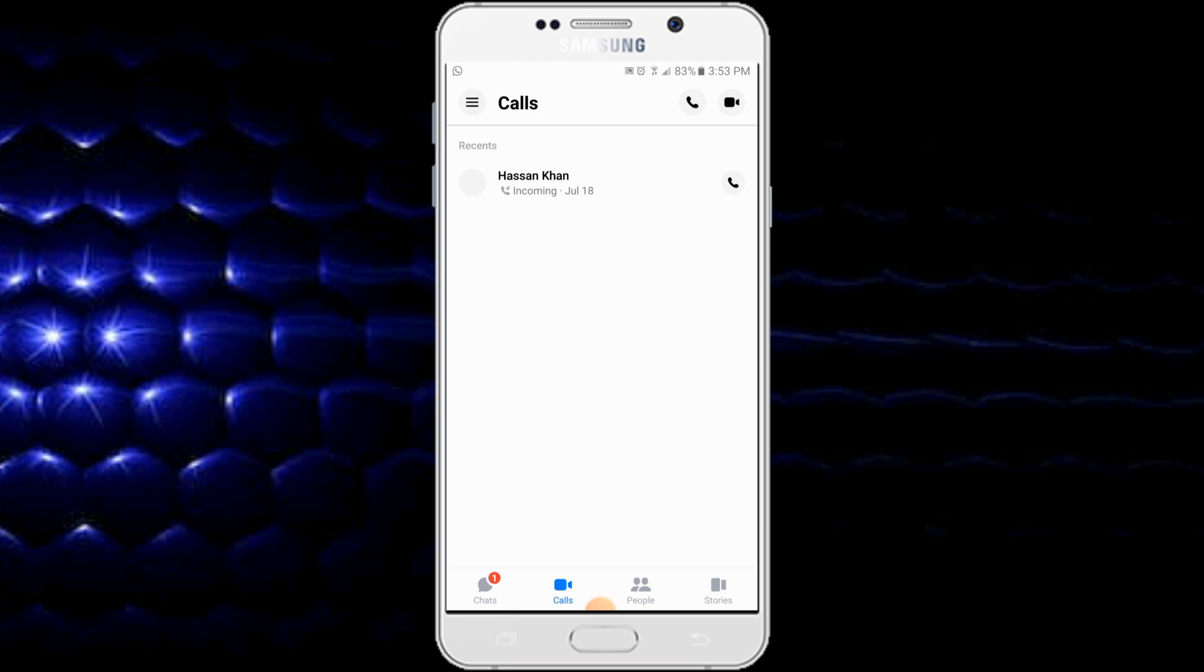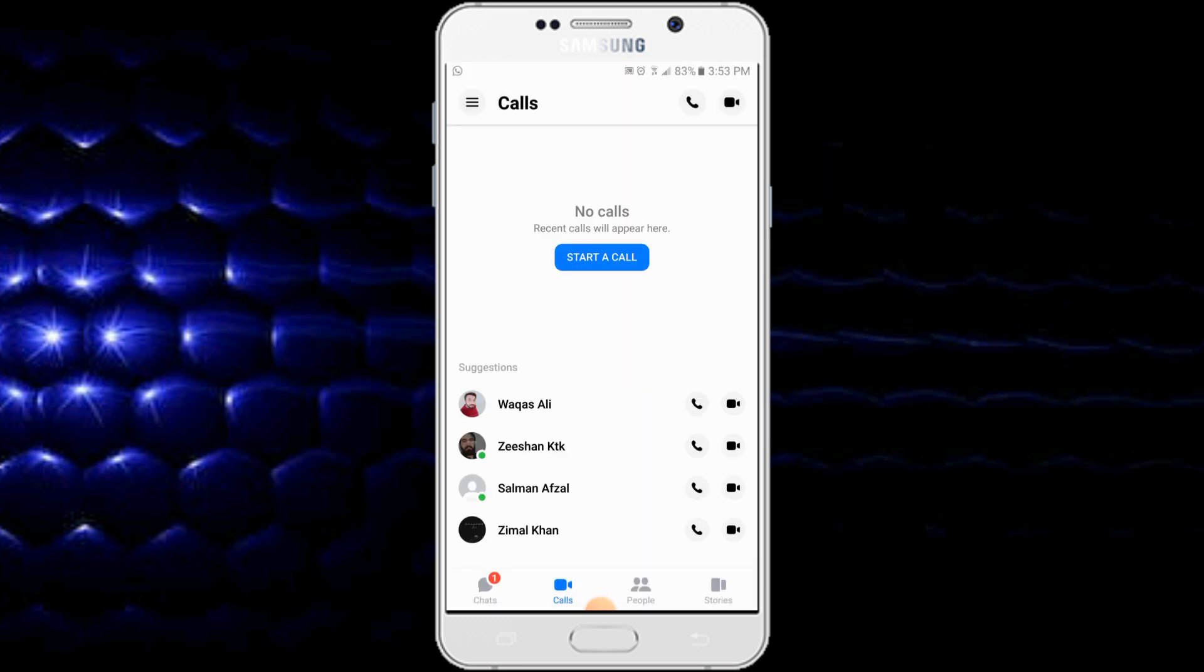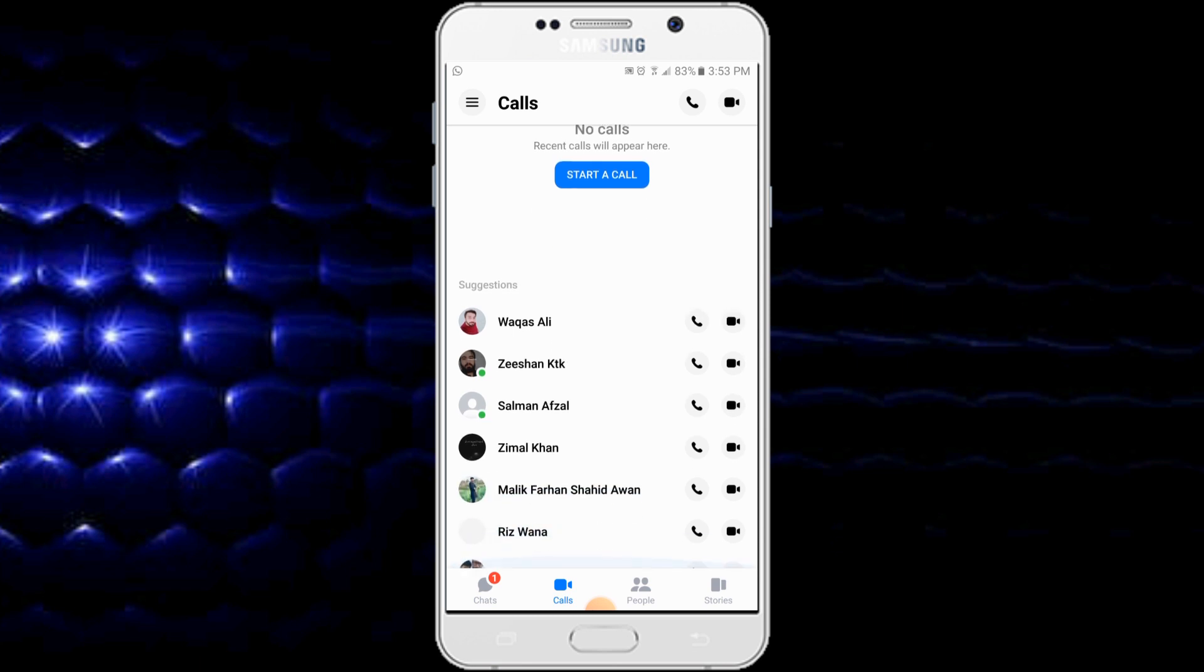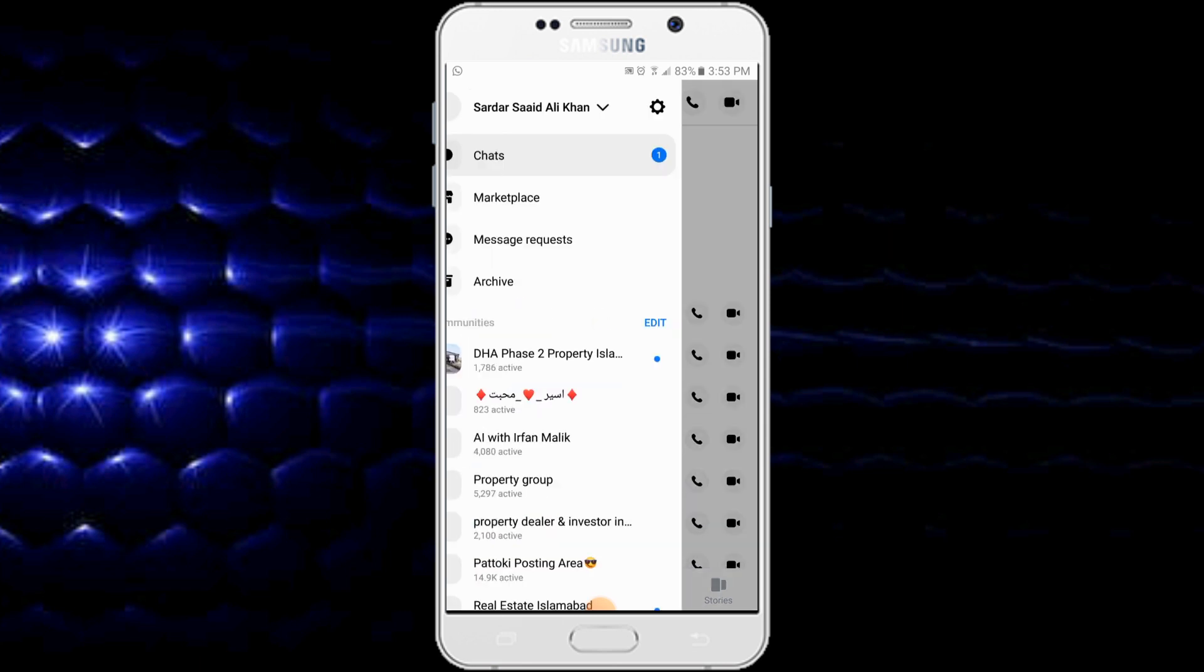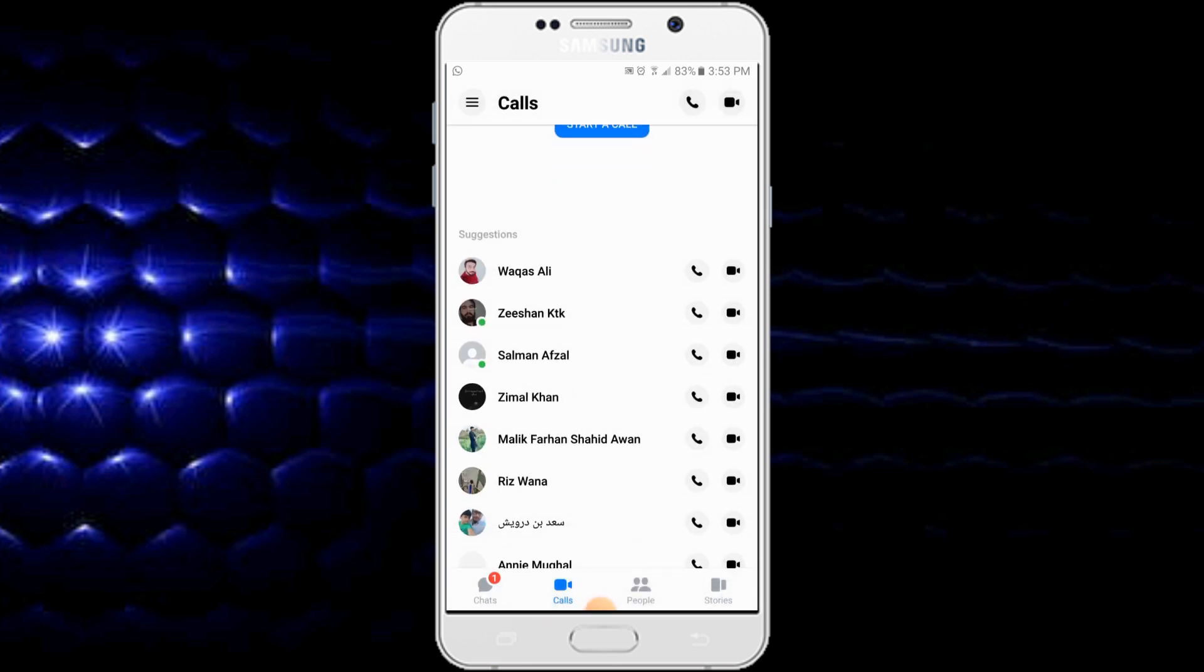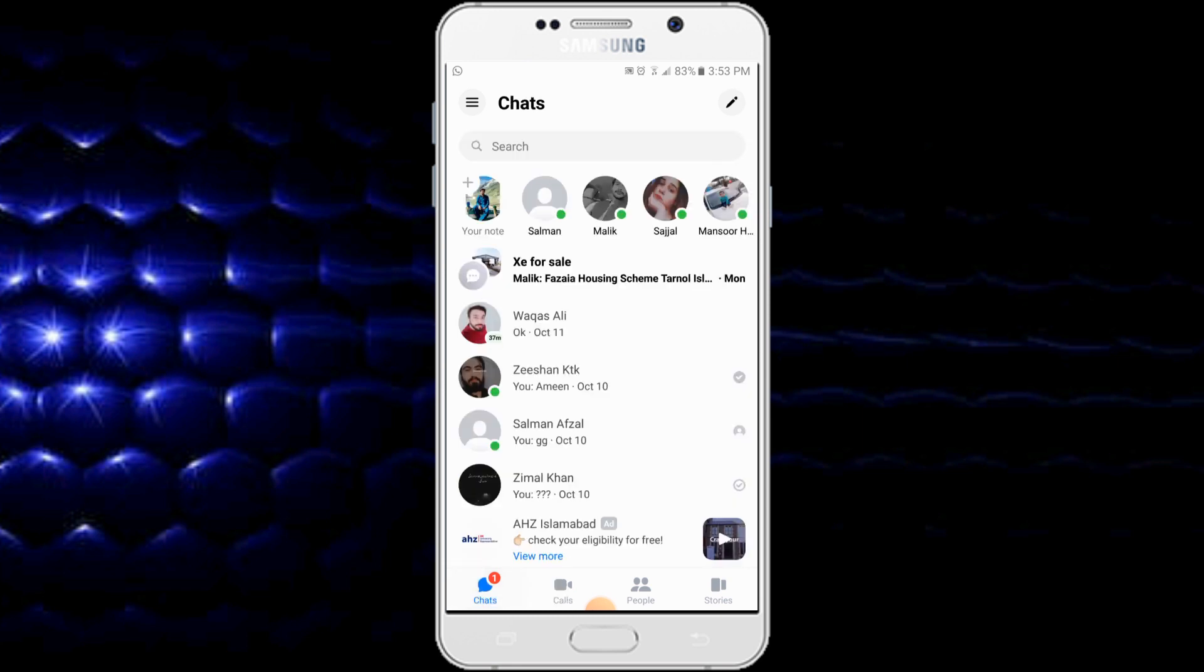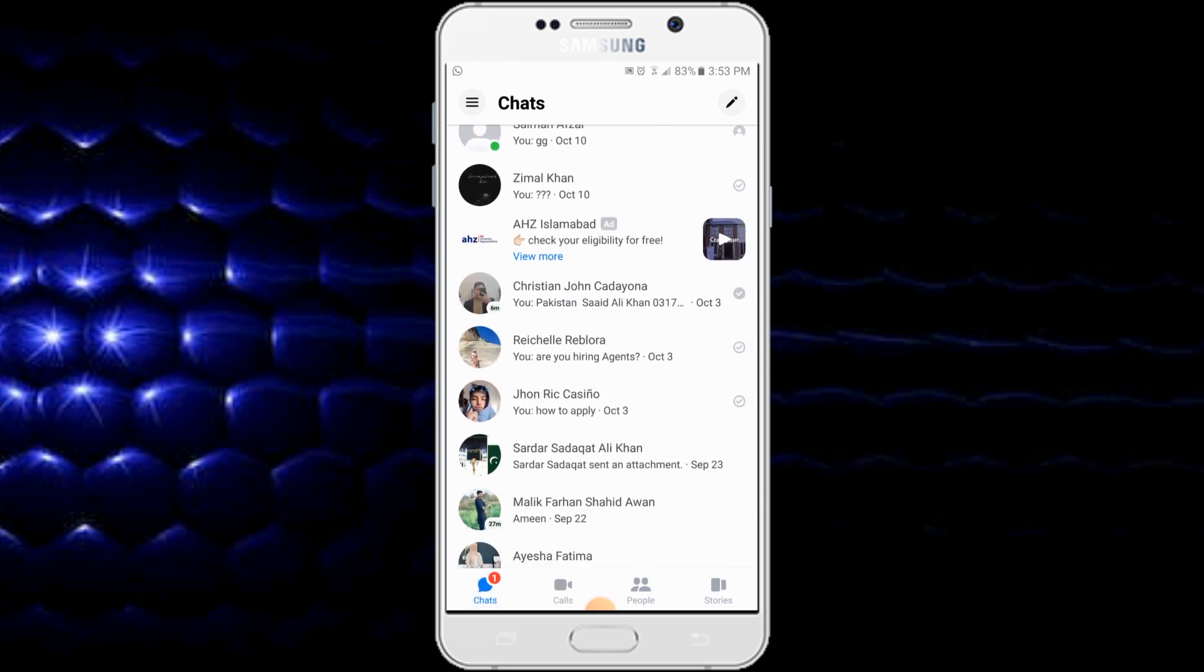you will press and hold the call which you want to delete on Messenger. Tap on it and here is the option of Delete. You will tap on Delete, so the call has been deleted. This is the simple process of deleting any call from Messenger. If you like the video, please